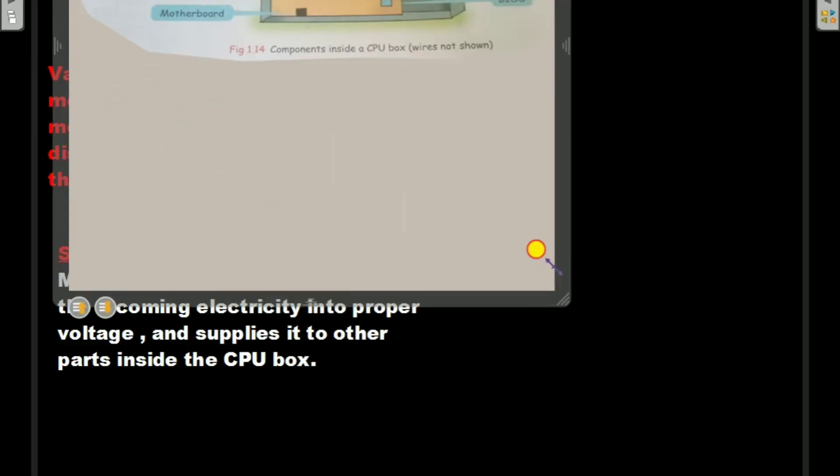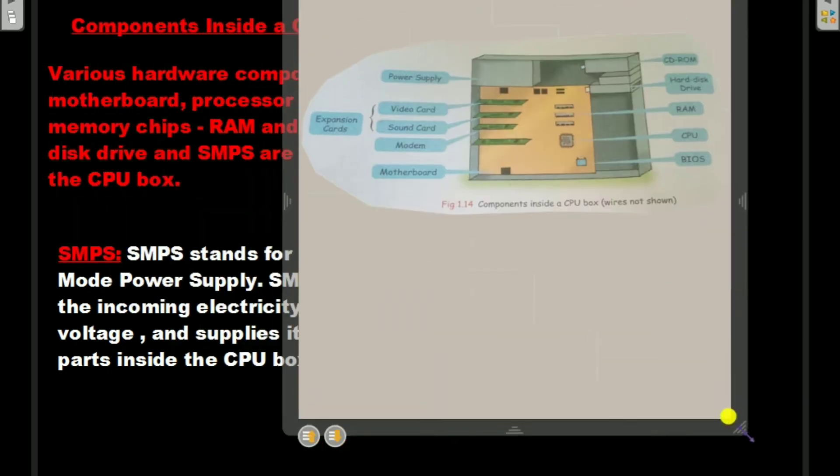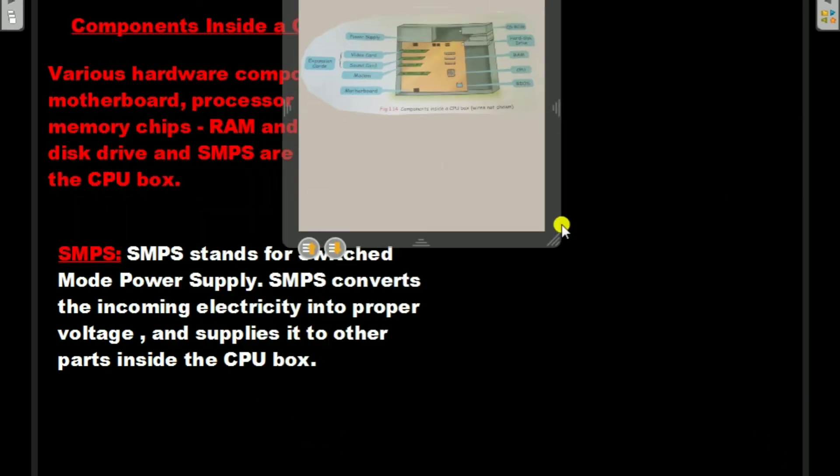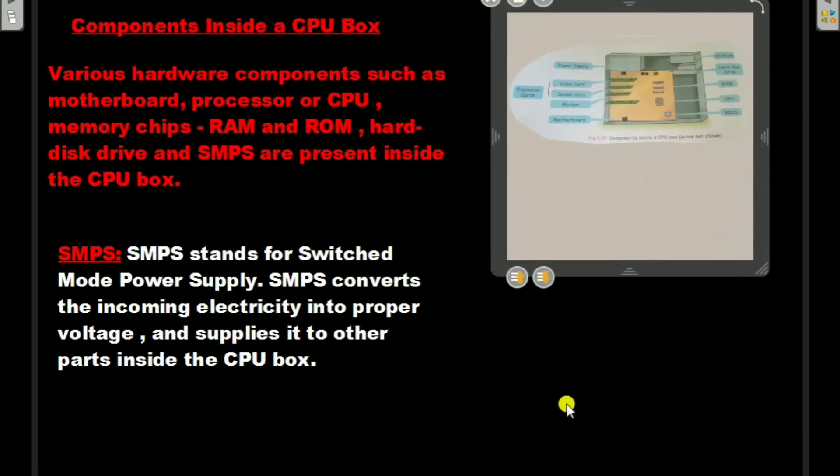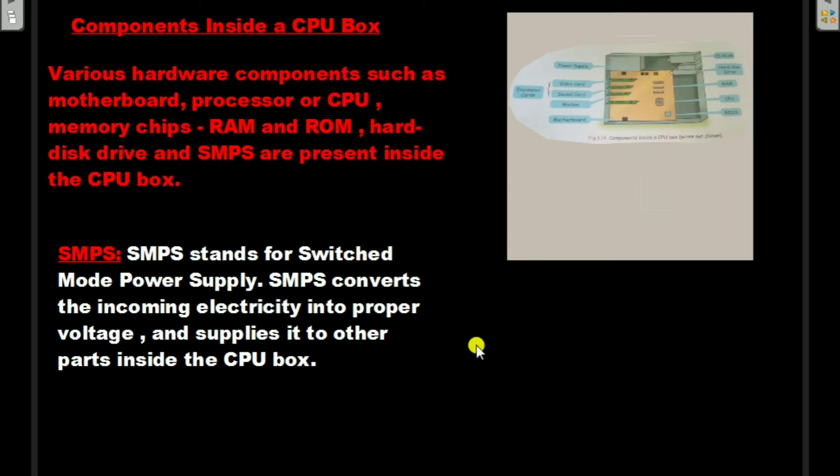Now I am going to discuss some of these components in detail. First, SMPS stands for Switch Mode Power Supply. SMPS converts the incoming electricity into proper voltage and supplies it to other parts inside the CPU box.